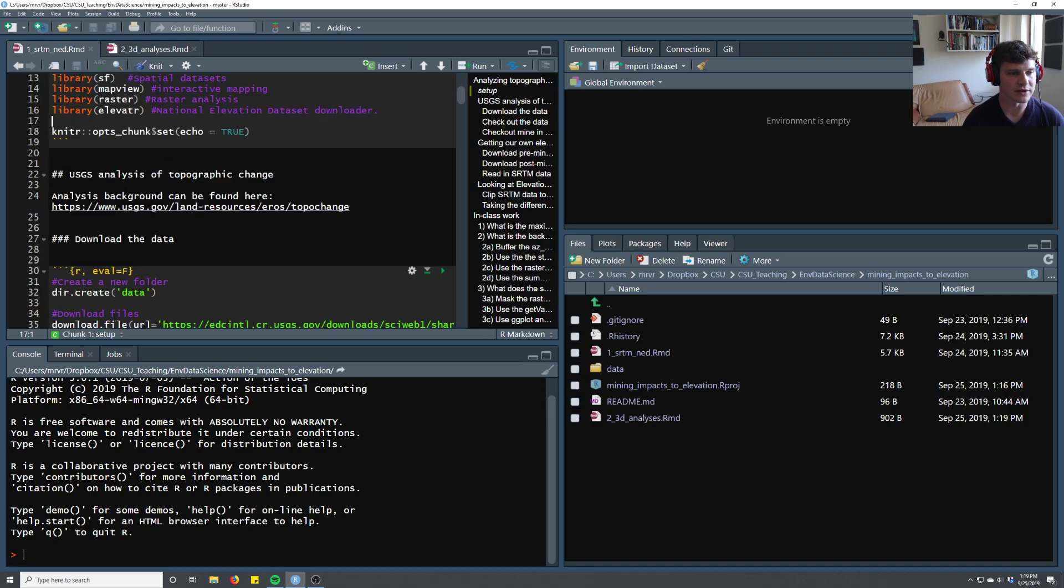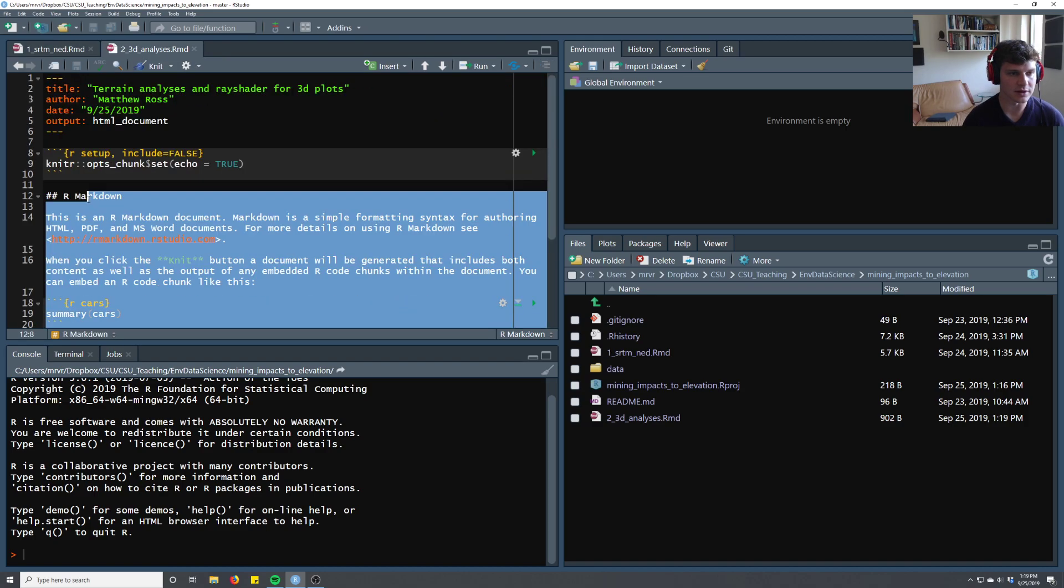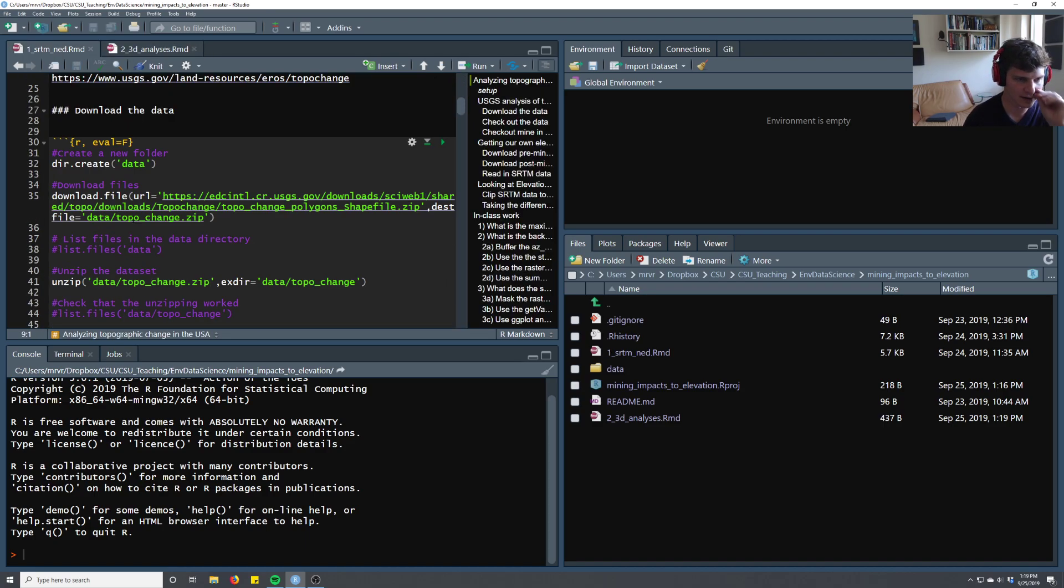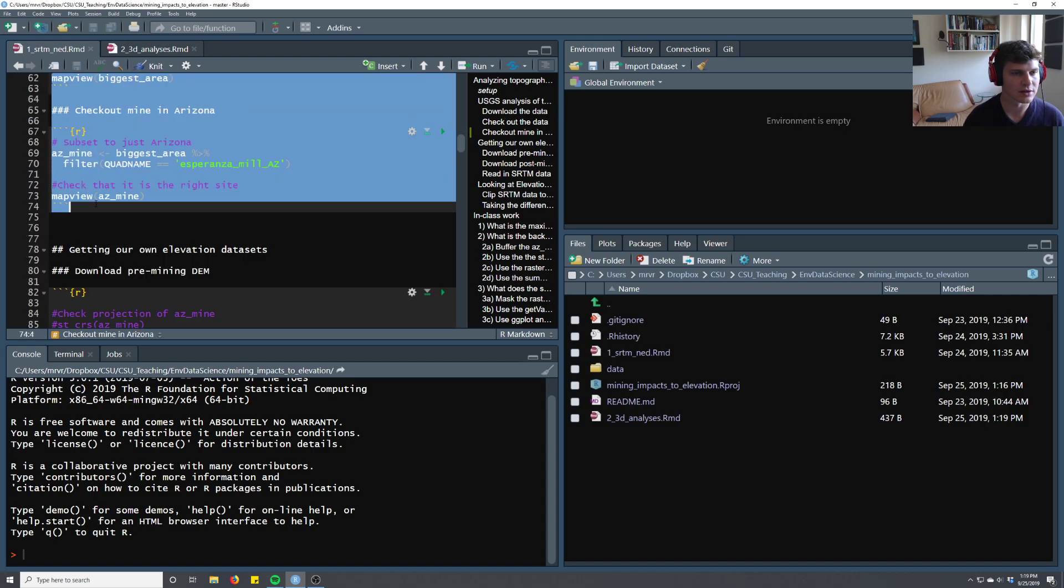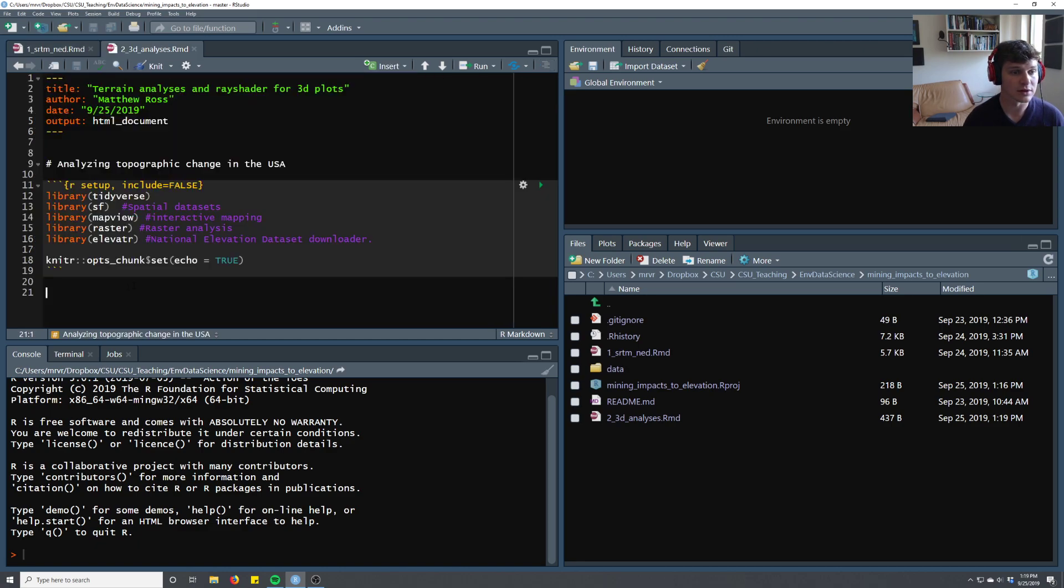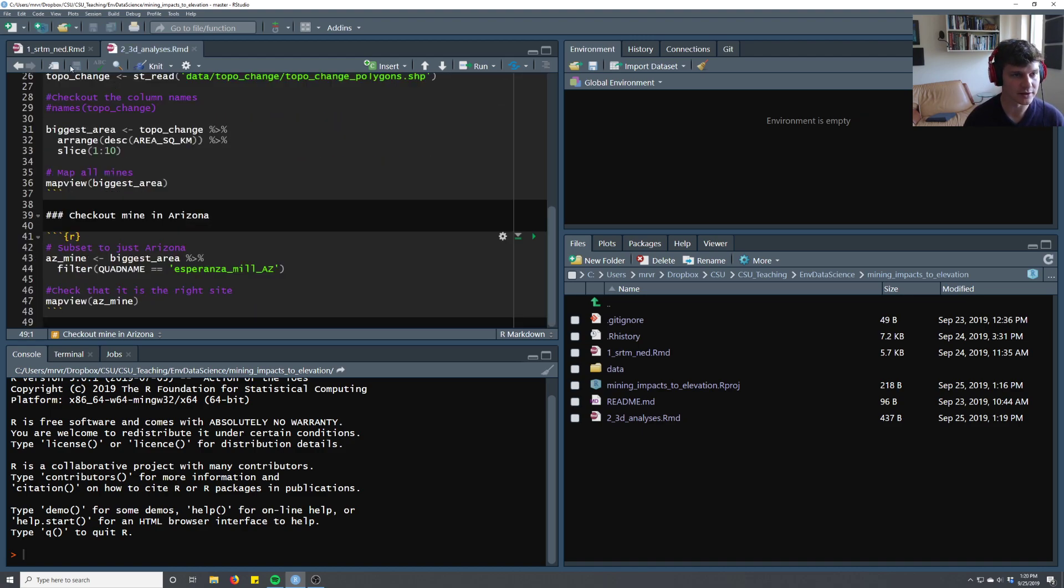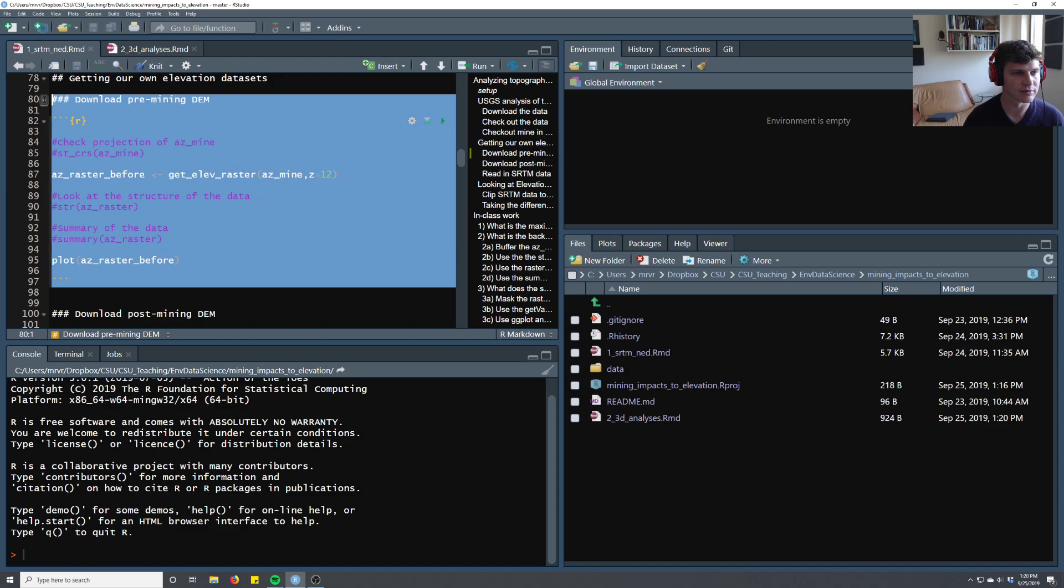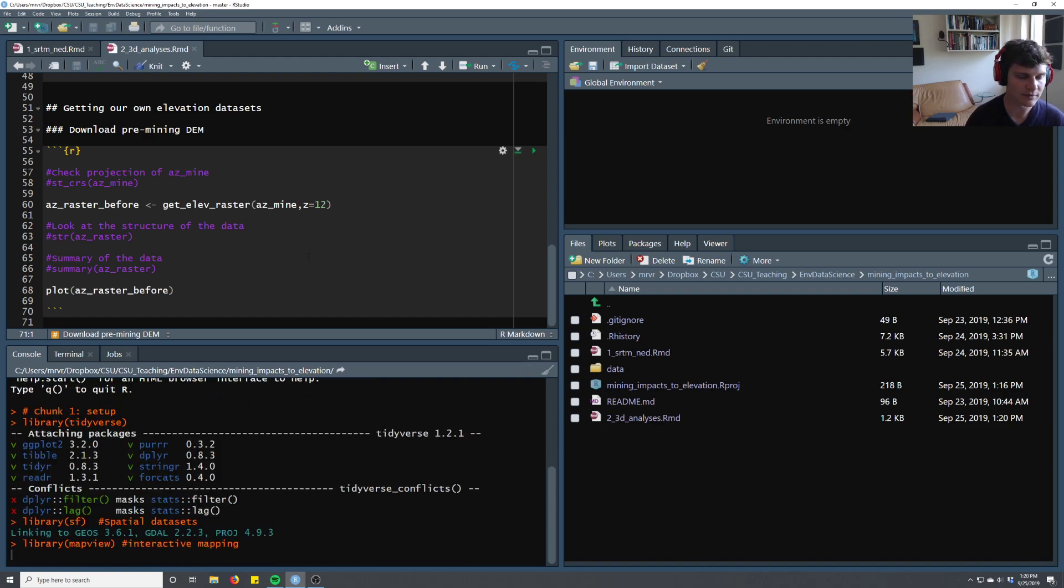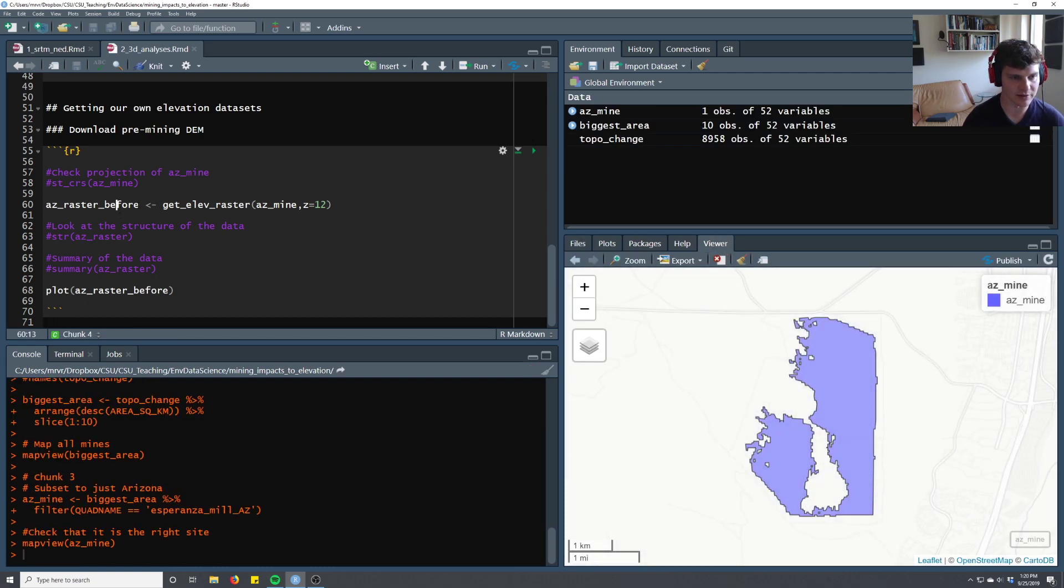We're going to be using mostly the same packages we used last time, I'm just going to copy it over. And we're going to read in the data again, so we'll read in topochange and we'll subset it to Arizona again, just so we're familiar with that place. We're going to get the same raster datasets. Once I run all this code upstream, we're going to end up with this Arizona raster before, so this is the dataset for the area before mining.